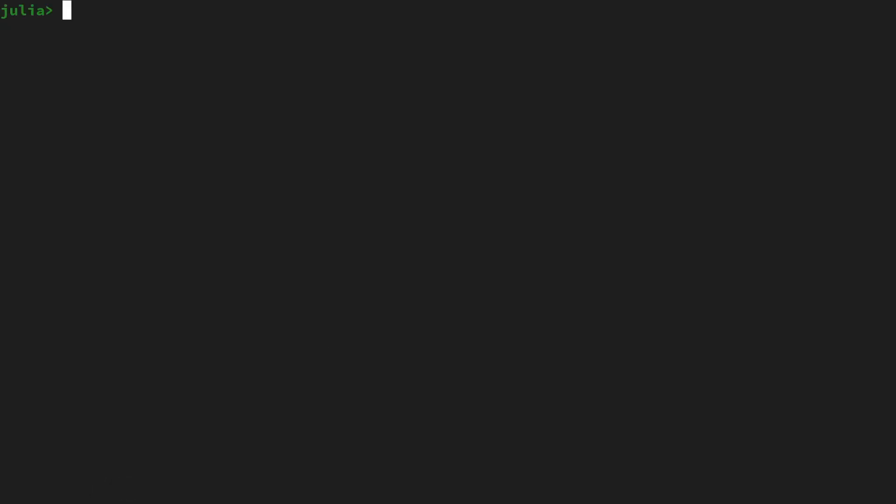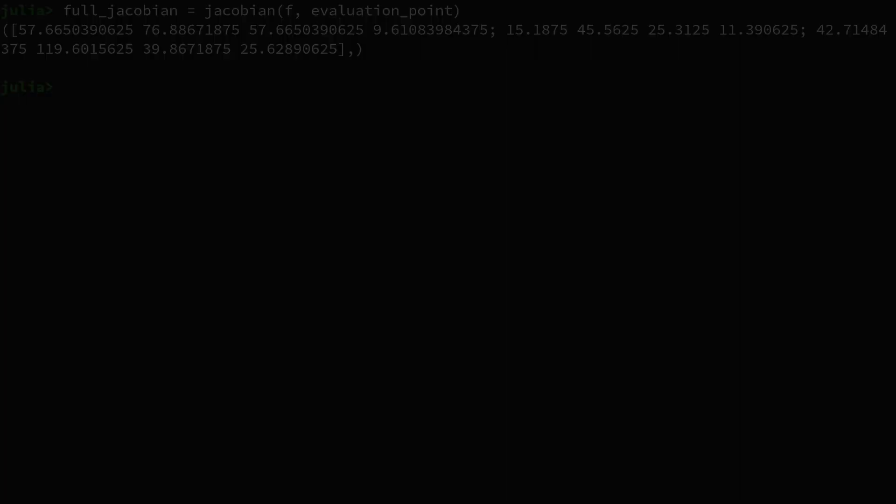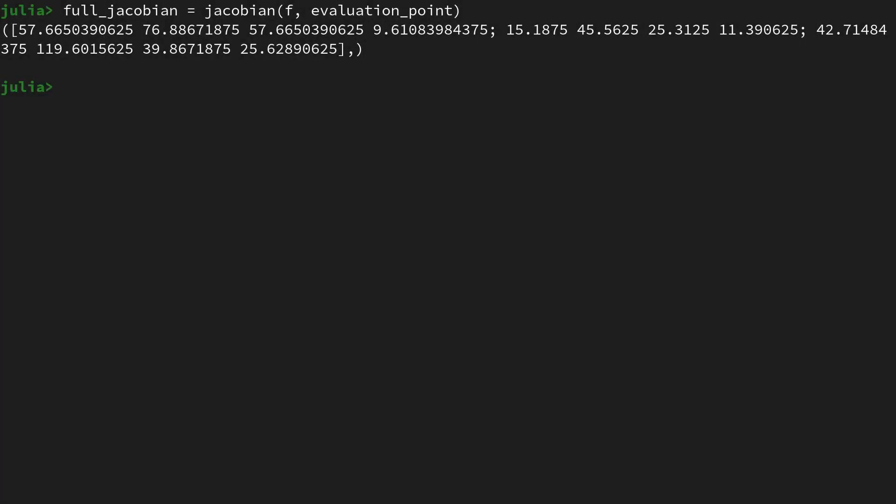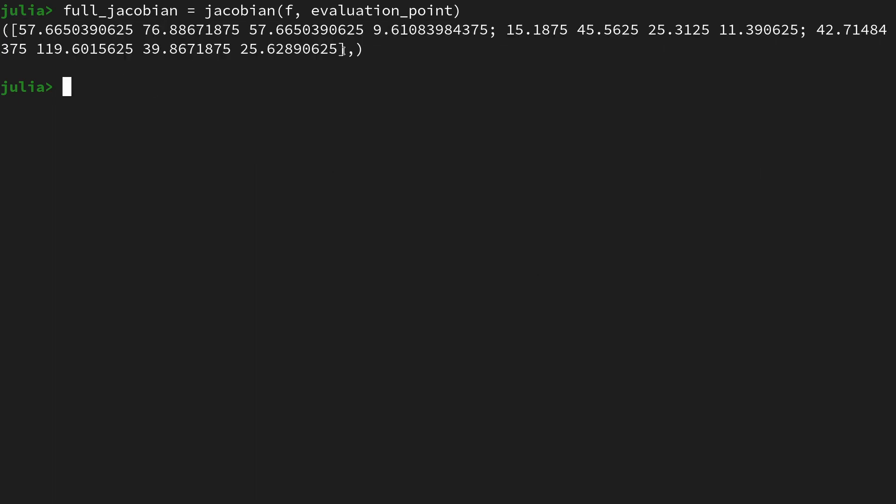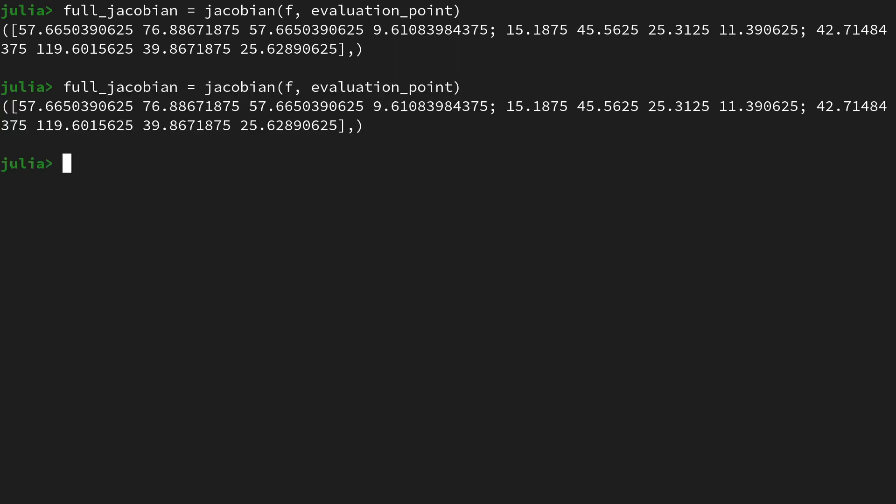Let's start by obtaining a full Jacobian using Zygote. Let me clear the screen and say full_jacobian equals jacobian, which is imported into the global namespace, applied to the function f and then evaluated at the evaluation point. This will run for a bit. I'll make a cut here. That took about 40 seconds on my machine. We get as a result a tuple consisting only of a matrix, and since that is now just-in-time compiled, if you were to re-execute it, it would run almost instantly.